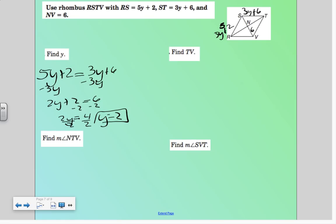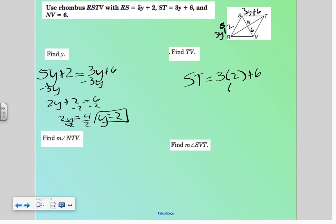Let's go ahead and find TV. We know TV would be the same length as RS or ST — it doesn't matter which one you plug it into. Let's plug it into ST: that would be 3 times 2 plus 6, so 6 plus 6, meaning TV would also be 12.